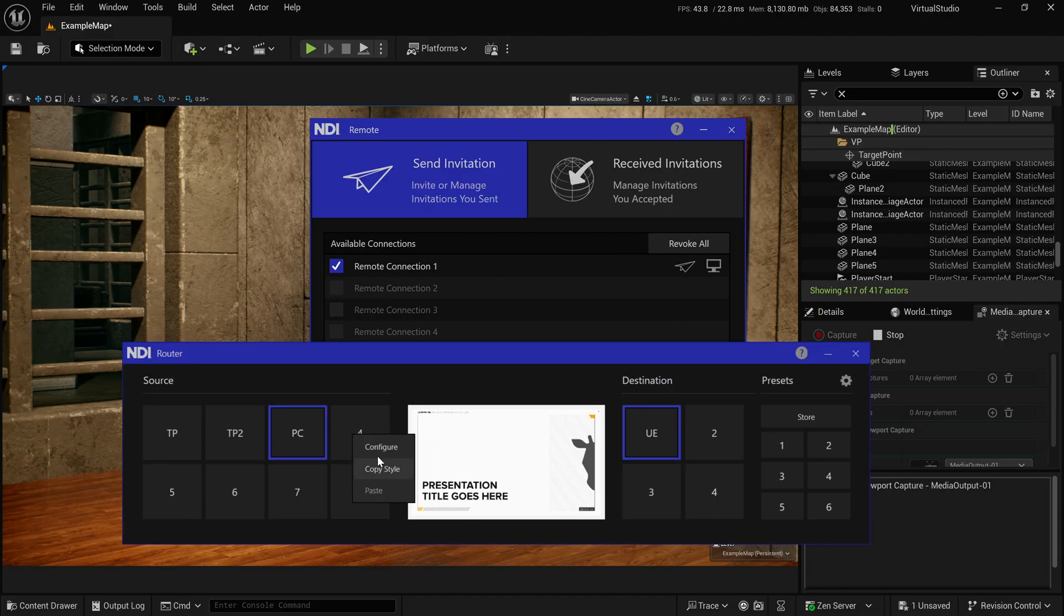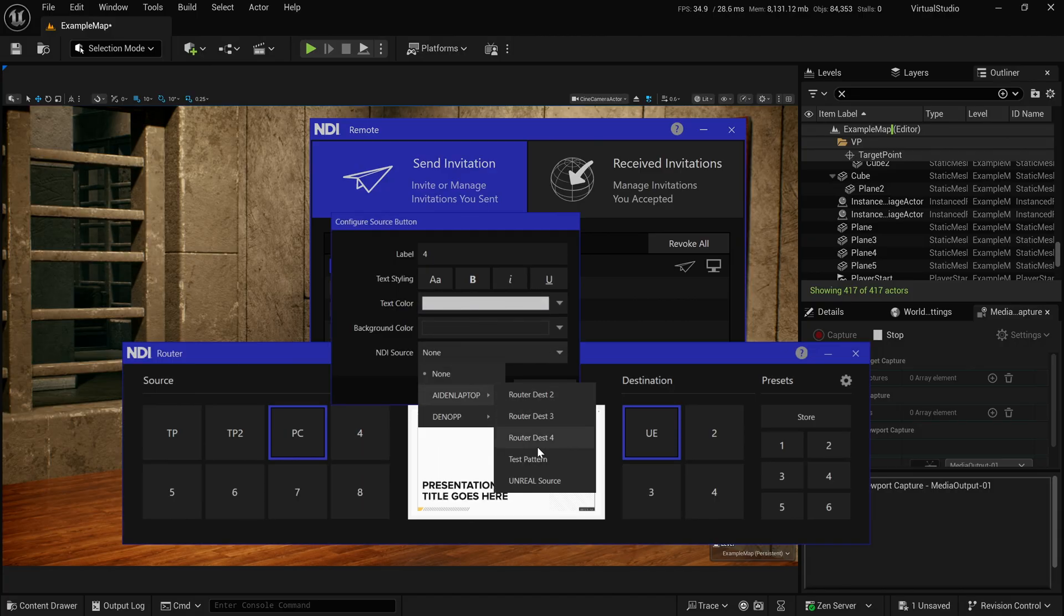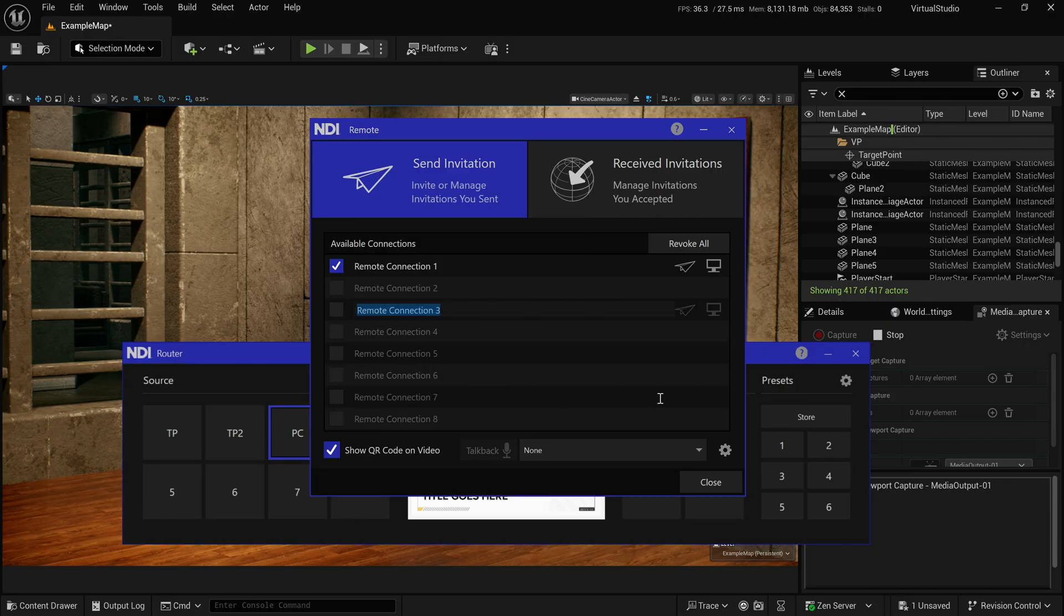So essentially this allows me to have someone remotely screen share their screen as an NDI source that I could then put into Unreal, which is really, really cool. And they don't have to install any software. It works like a Google meet or something where you just screen share through the browser. And then I could wrap that in as well.